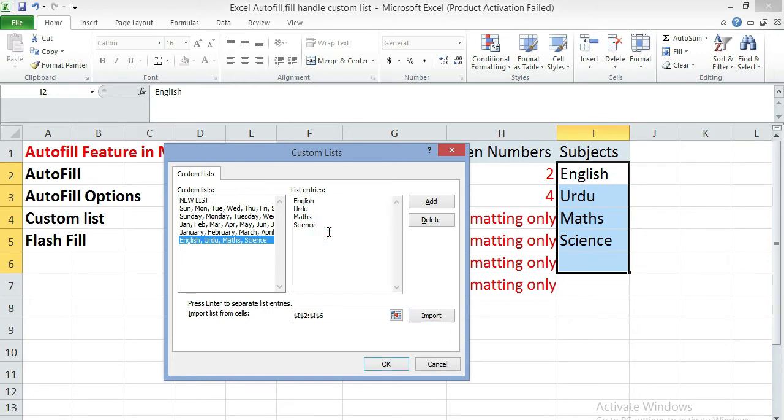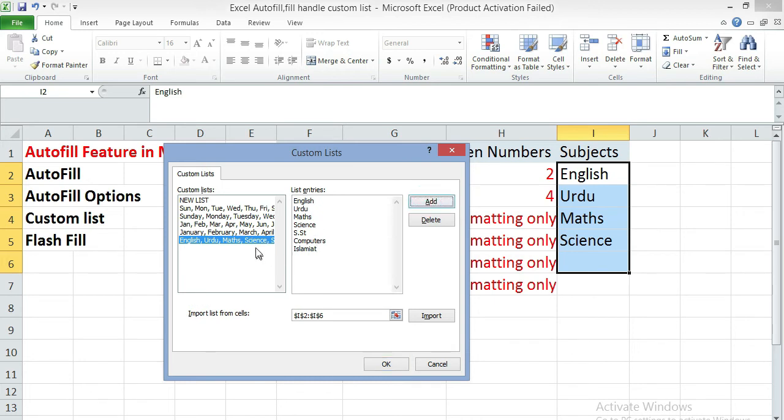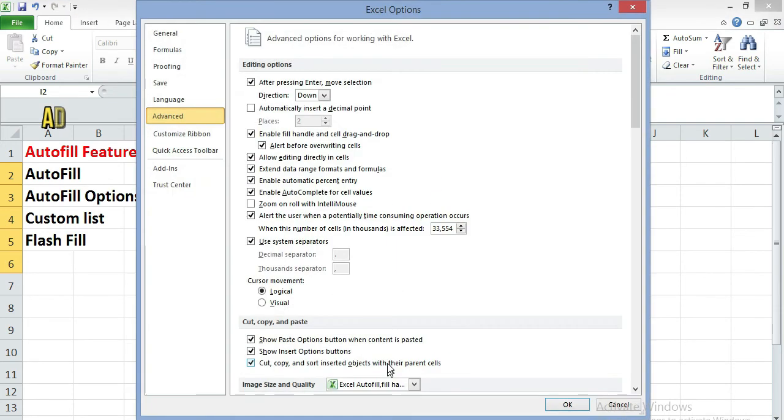Here you can also create your own list by typing. For example, you can see a few name of subjects I'm typing here. And after that I'm going to click on add button. So now it is appearing in the custom list. Click on OK button. Again, click on OK button.